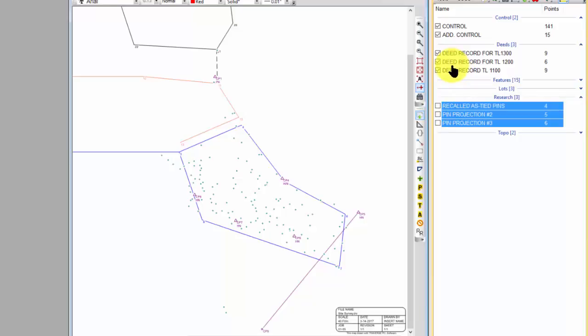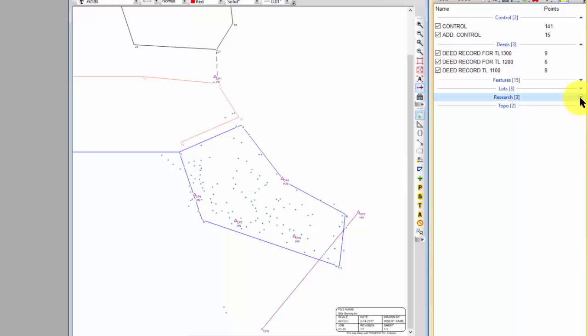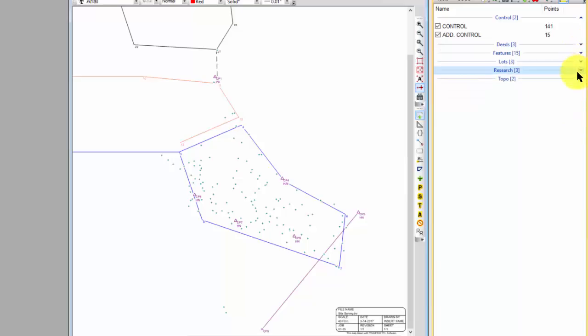I'm going to leave the deeds on, but I'm basically pretty much ready to do the same with the control points as soon as I get them moved into some other traverses. I'm going to collapse this research, collapse the deeds, and expand this topo.